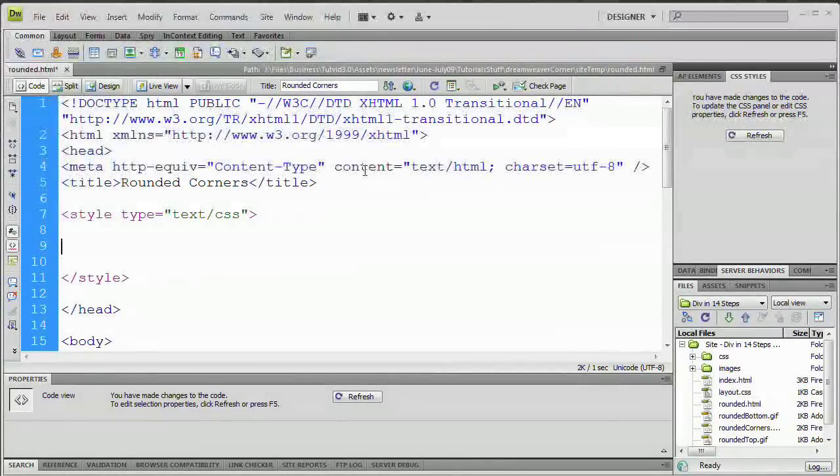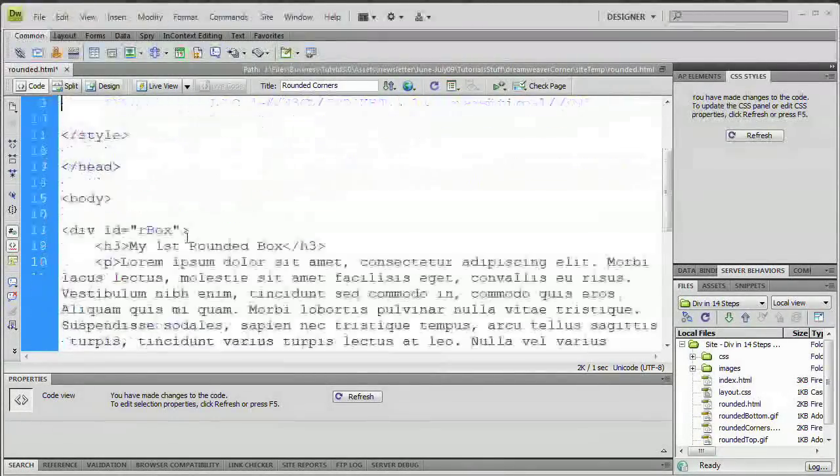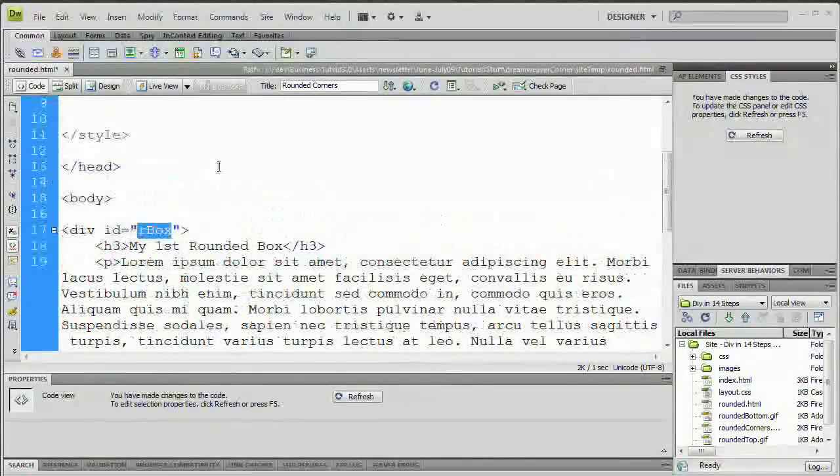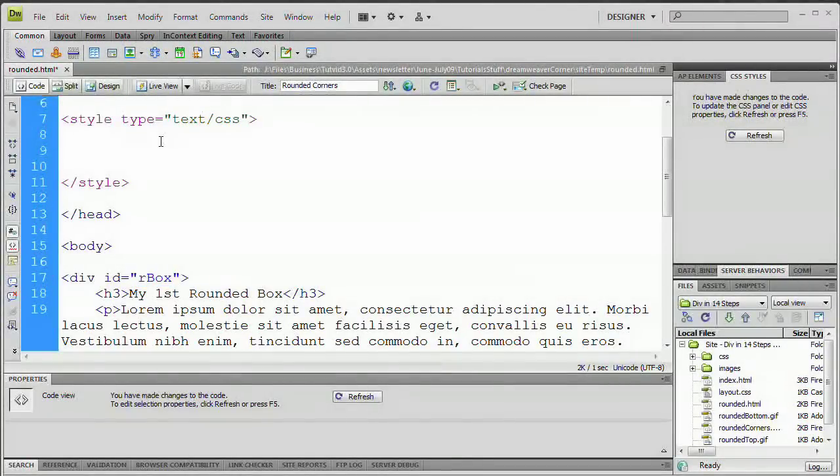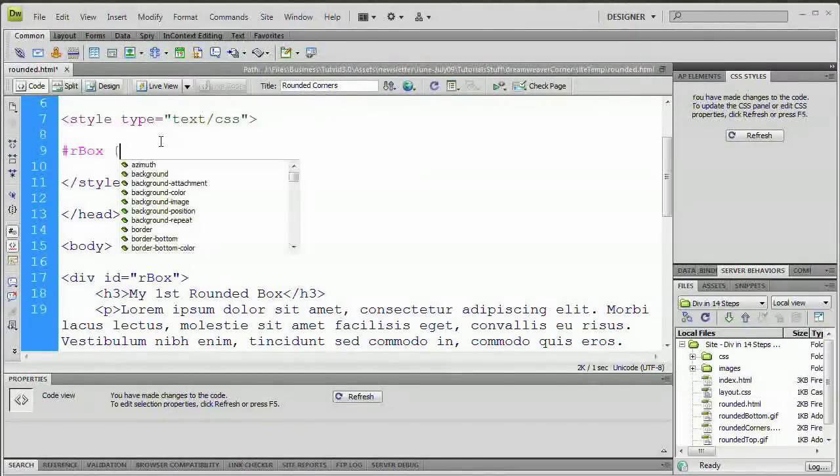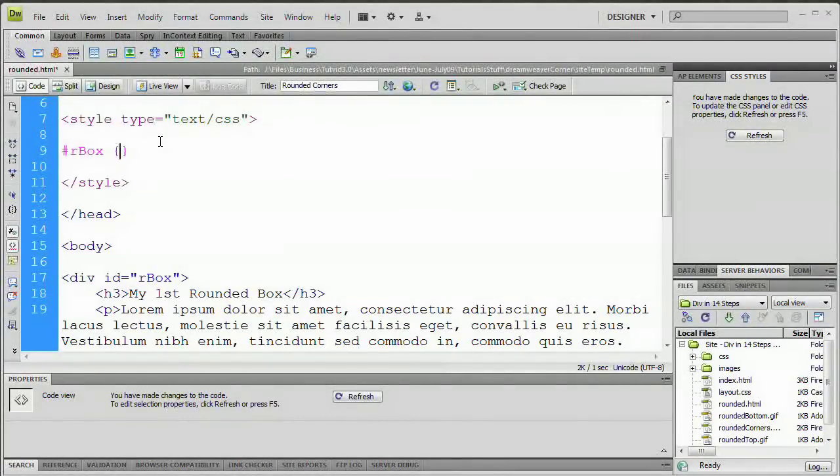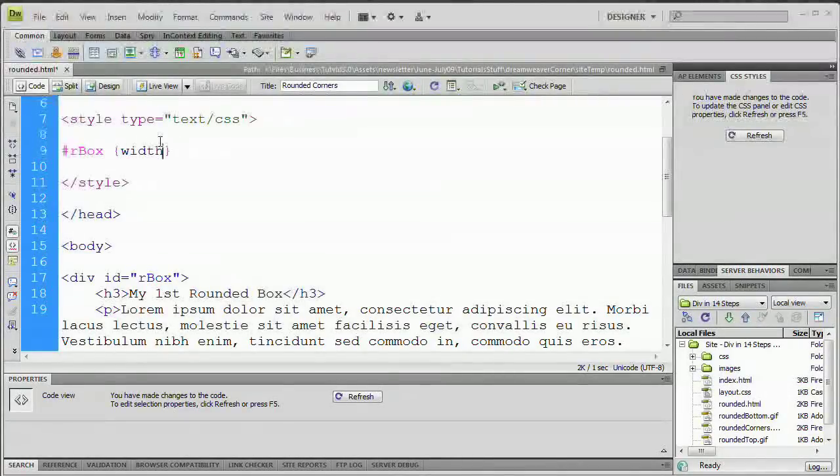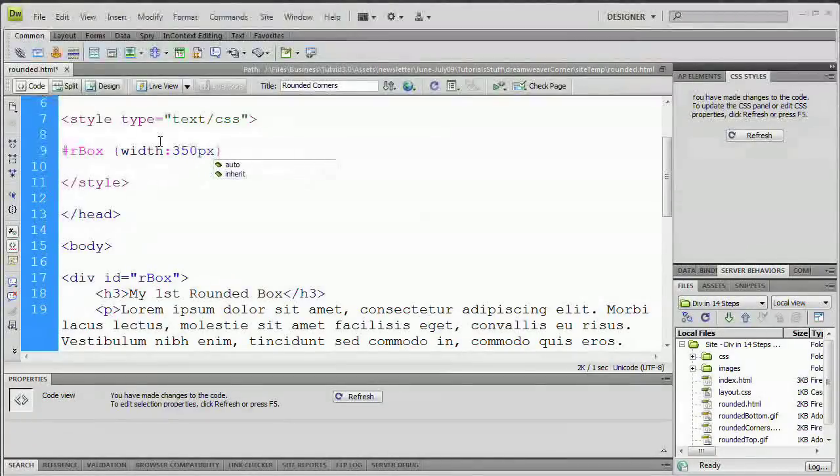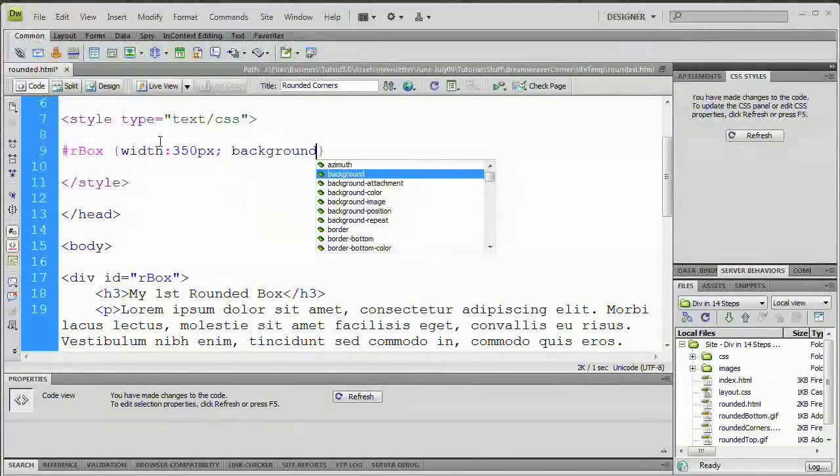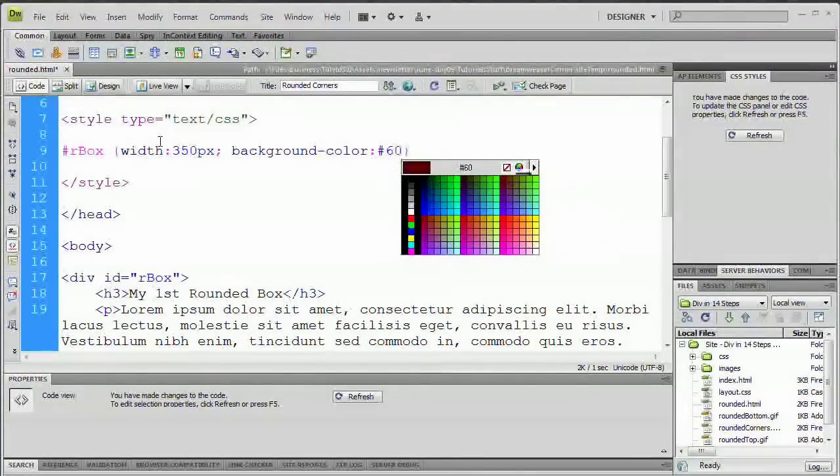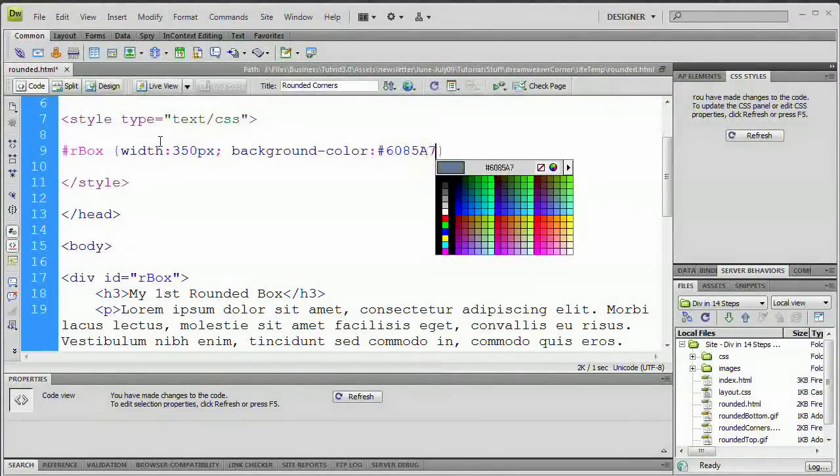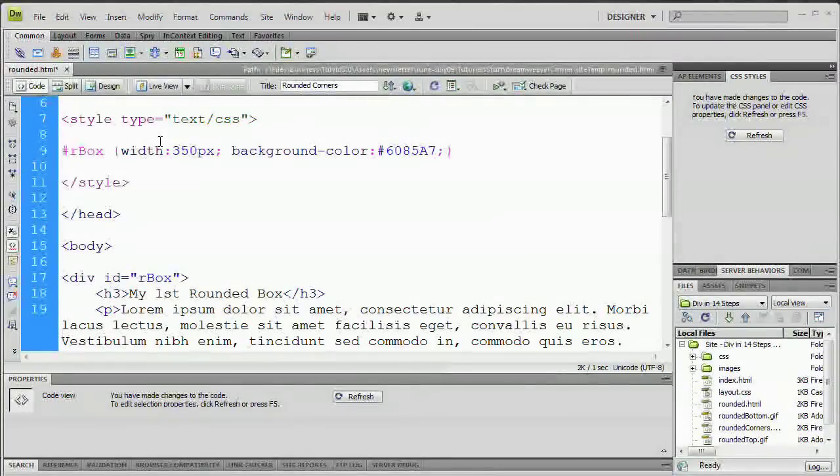Now, if you recall, when we created that div, we gave it an ID of rBox. So we need to target that ID and say, look, you, rBox, you're going to do whatever the CSS stuff is talking about. So we're going to say pound rBox space open curly bracket, close curly bracket. Within these curly brackets will lie all of our different styles. So the first thing I want to do is say width, if I can spell width correctly, width, colon, and we're going to say 350 pixels, semicolon. And then we're going to say background-color, colon, pound 6085A7, semicolon. So we've set a width and a background color of our box.